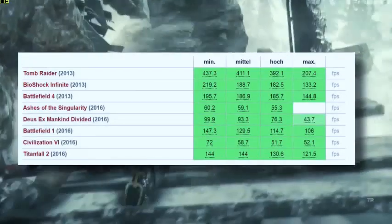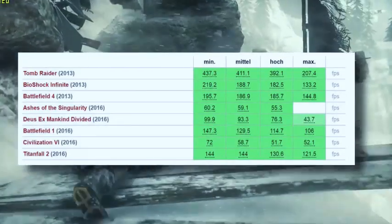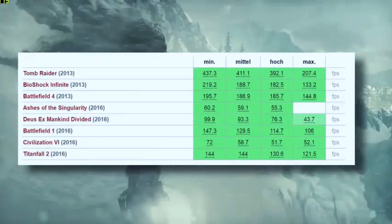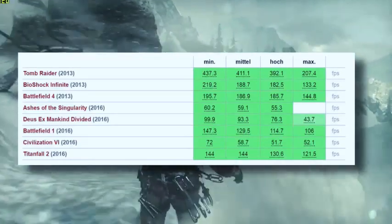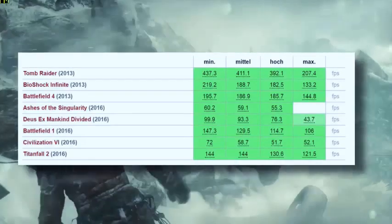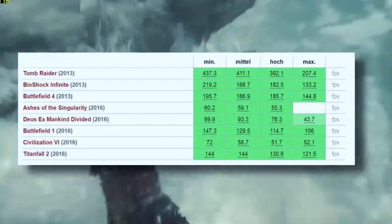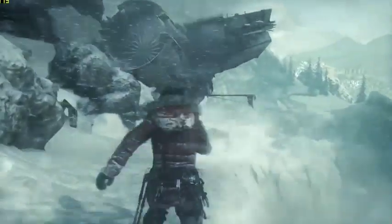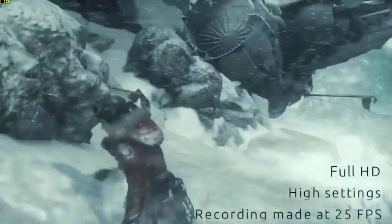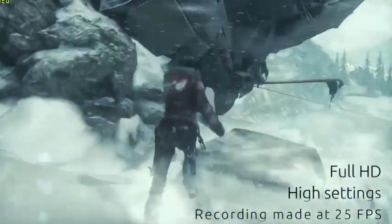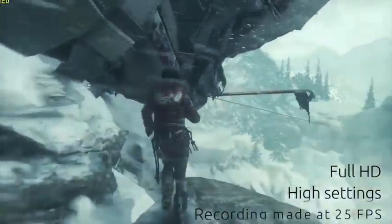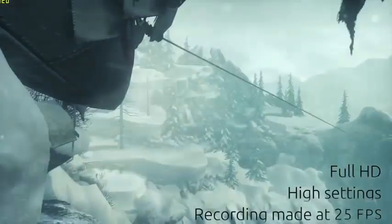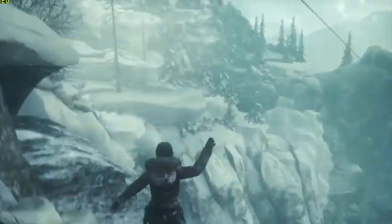I played Tomb Raider on this one, the latest Tomb Raider, and got some excellent 120 frames per second. Again, it's a 120Hz screen. It's got G-Sync synchronization as well, so you'll get some really excellent frame rates out of this, all the way up to Full HD resolution.